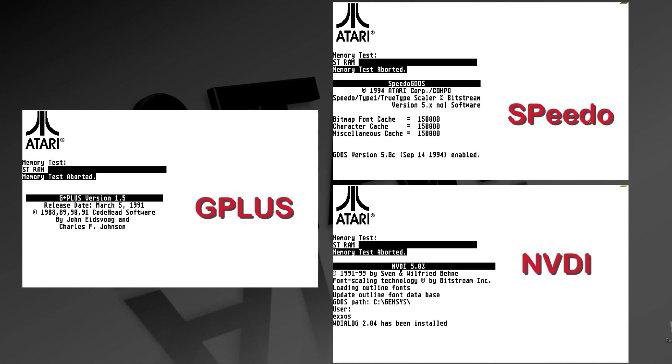That's pretty much to be expected because if you look at the loading screens, I have the latest version of each one installed, with the latest version of NVDI being published in 1999, well after the other programs.